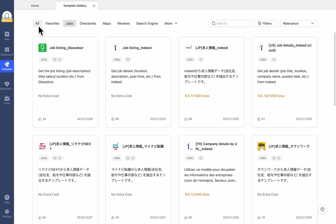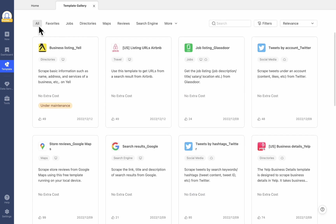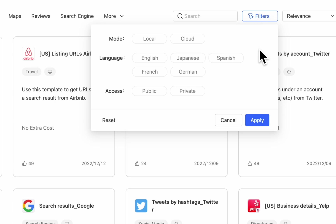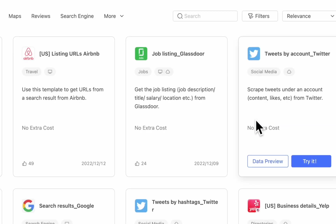You might get lost when looking for a template in a certain language. Don't worry! By clicking the Filters button, you can quickly choose your preferred language and find your desired template.